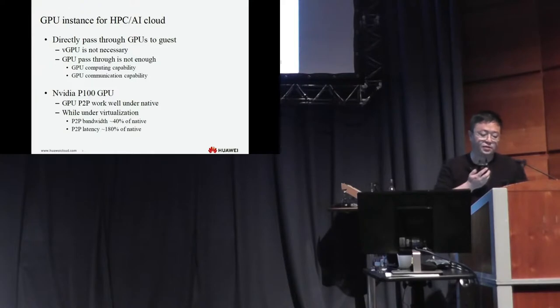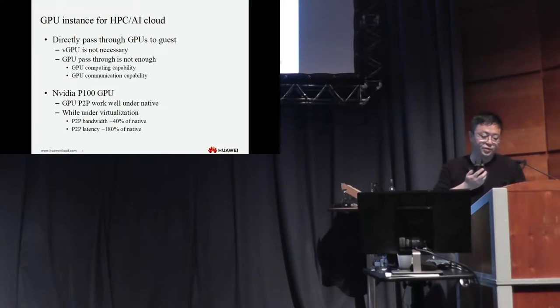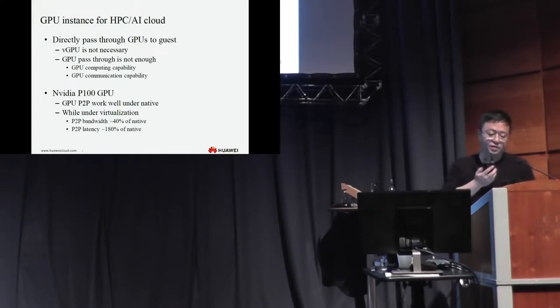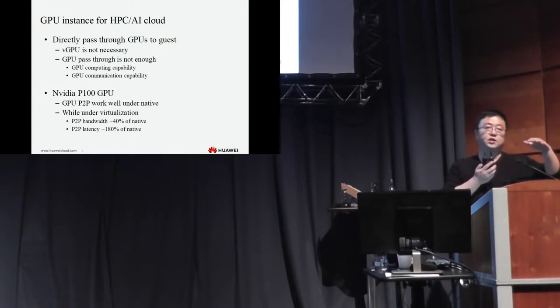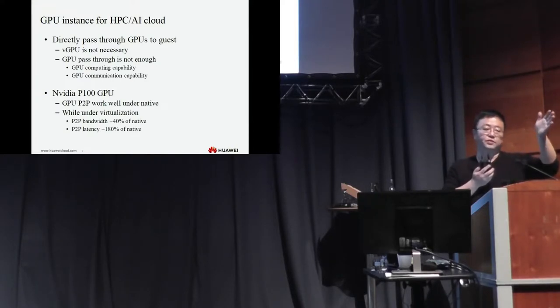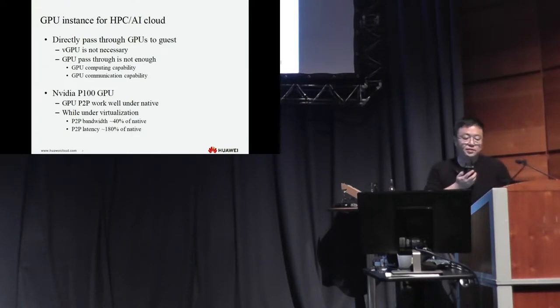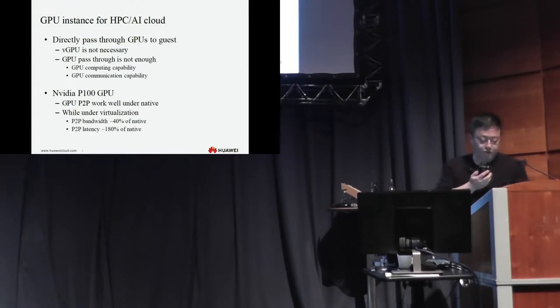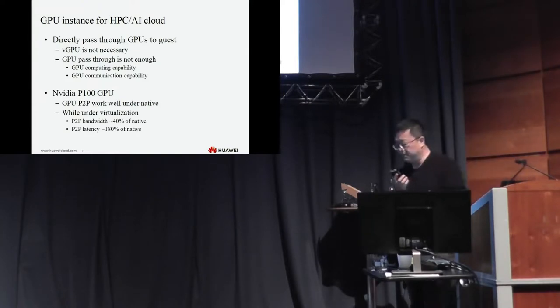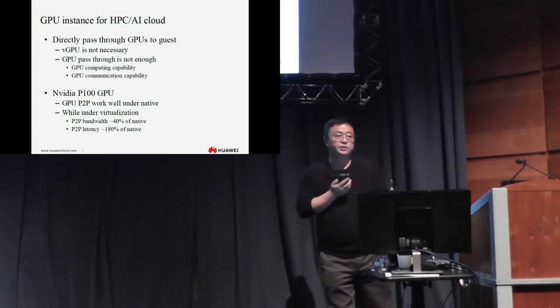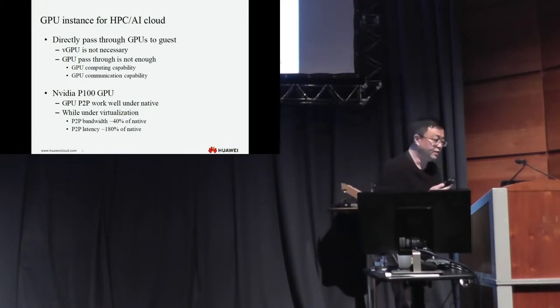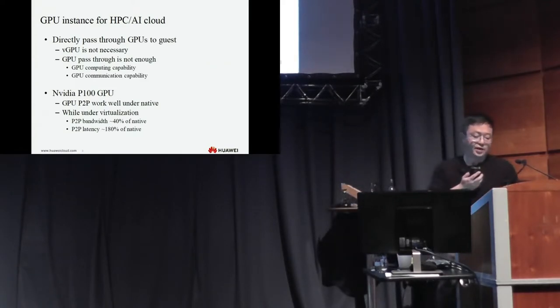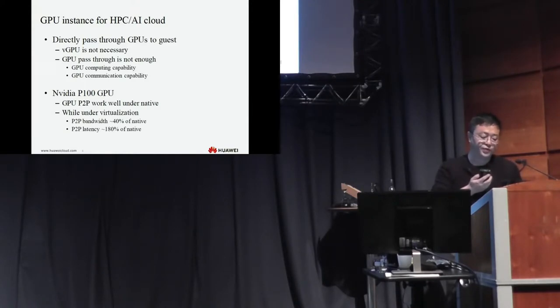There are two technology ways of GPU virtualization. One is vGPU mostly used in graphic scenarios, for example virtualization desktop. The other direction is GPGPU computing. For GPGPU computing, for HPC AI cloud, vGPU is not necessary because the workload for each GPU is very high. So we don't need to separate the GPUs into different vGPUs. Under this situation, we use GPU pass-through. But GPU pass-through itself is quite straightforward and simple. But for HPC and AI, GPU directly pass-through is not enough.